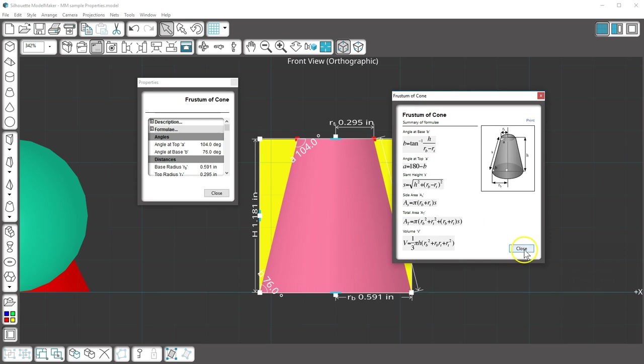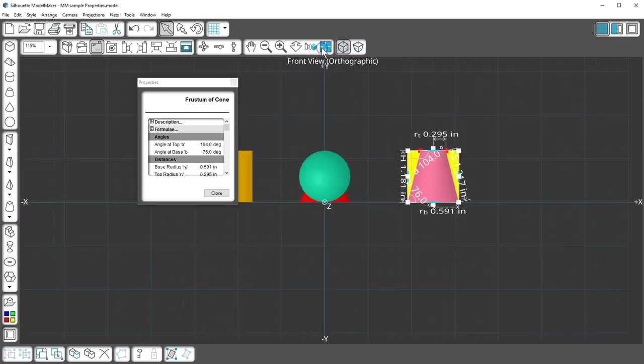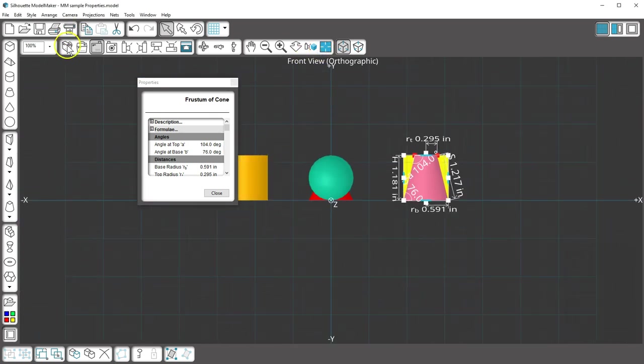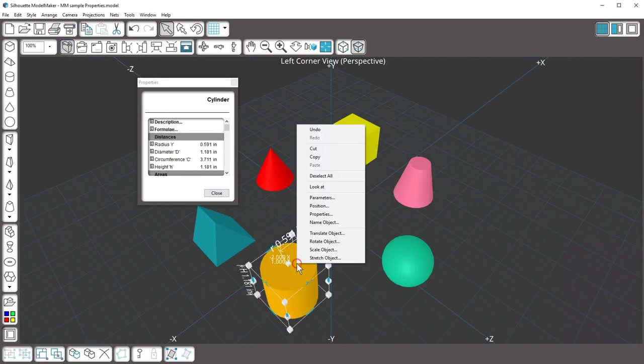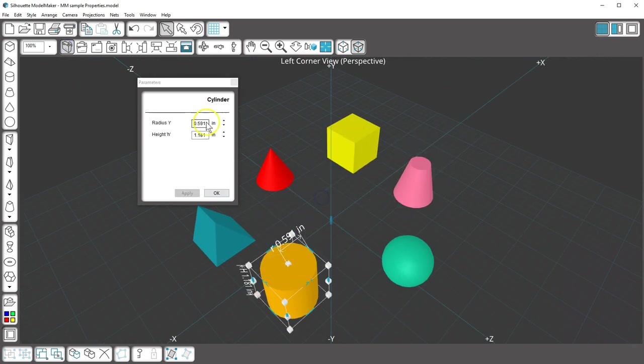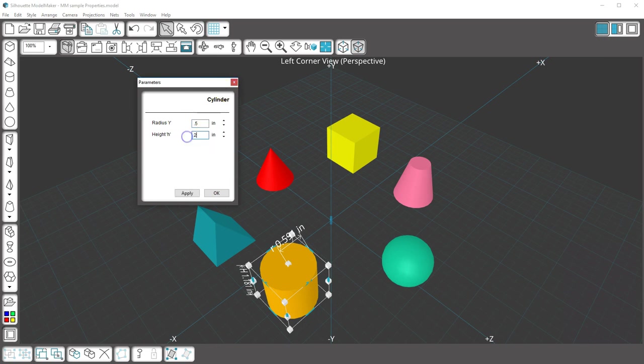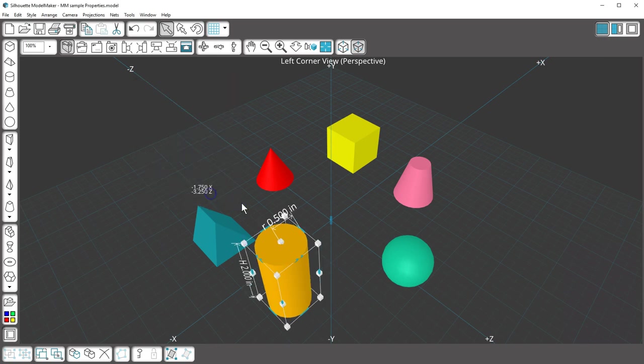You can't change the dimensions of a shape by viewing the Properties panel. But you can change the dimensions of an existing shape by right-clicking on the shape and choosing parameters.